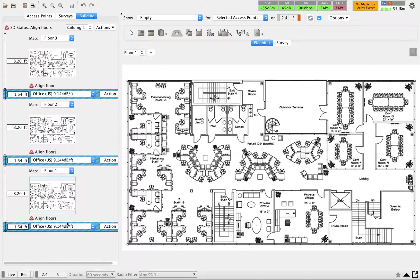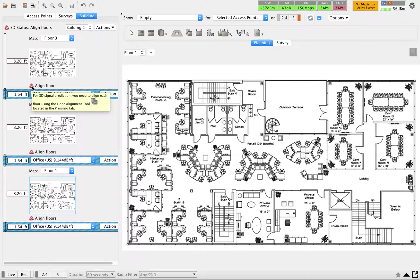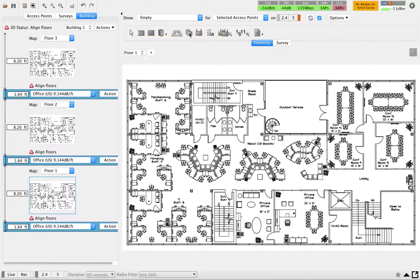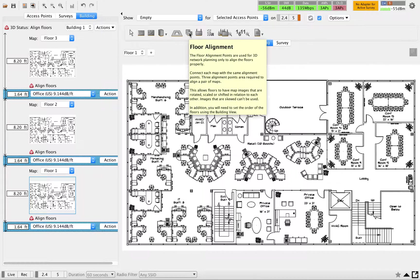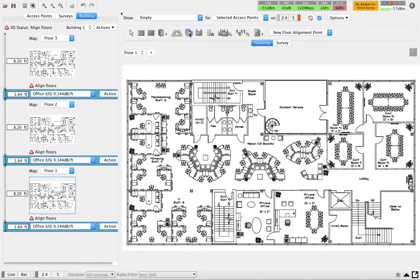Once you add the floors, the next thing is to do an alignment of the floors. As you can see, all these floors are showing a warning saying that alignment is not done yet. So the first thing we have to do is alignment. To do alignment, you have to give three alignment locations in one floor. I'm going to add alignments for floor 1 — to add a floor alignment, use this button.